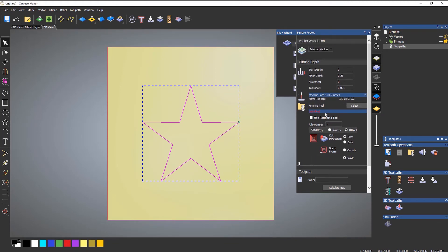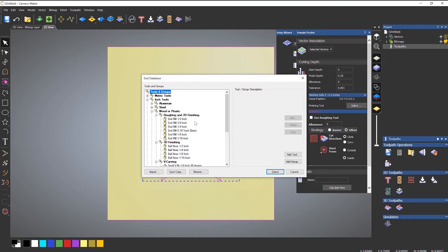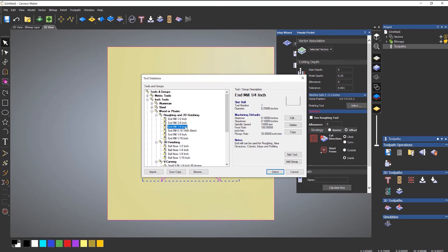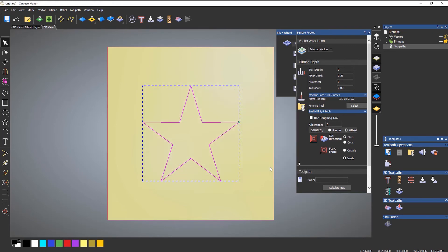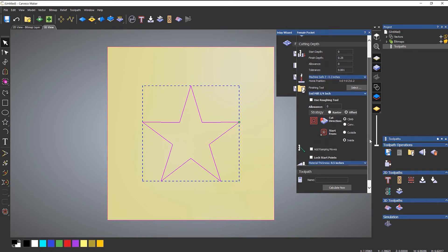Right, so if I come back up, let's select a finishing tool. I'm going to use a quarter of an inch. So click select and it will use the quarter of an inch to finish this. I can choose the strategy to be either an offset or raster.